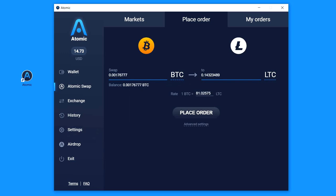Here you should set the amount that you want to exchange and basically that's enough and you can already click Place Order. It's super easy, but I'll show you the advanced settings.